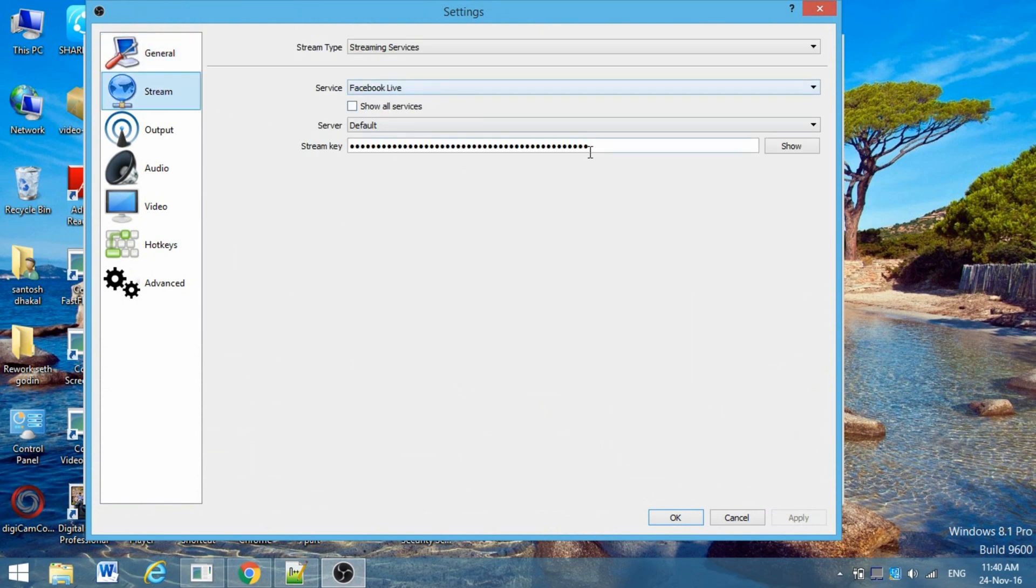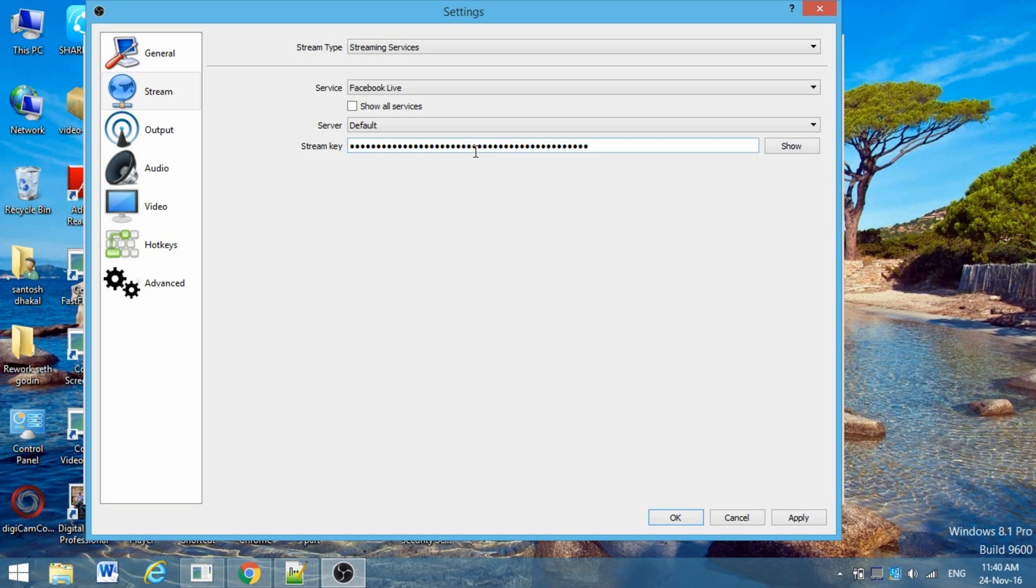You'll find this page here. Go to Settings, go to Stream, and choose the service Facebook Live. Just paste here the stream key that you just copied from the Facebook page and click OK.